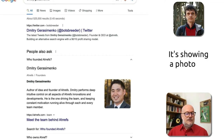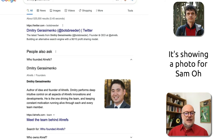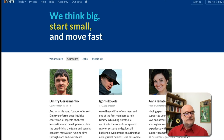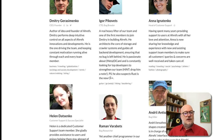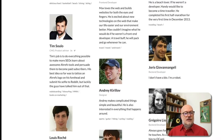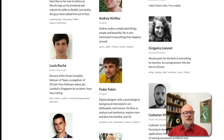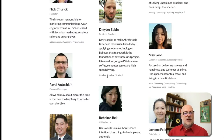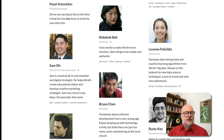It's showing a photo for Sam O rather than Dmitry Gerasimenko. And if we look here, we'll see why, because there are so many entities on this page. Google's having a lot of trouble figuring out which one it should be using.